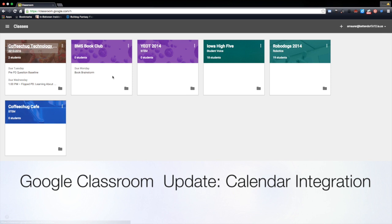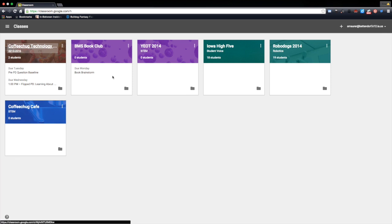The other update coming this month in September is the integration of Google Calendar, which has been a huge request. If you follow the trends on Twitter or social media, people have been asking for Google Calendar integration into these classes.